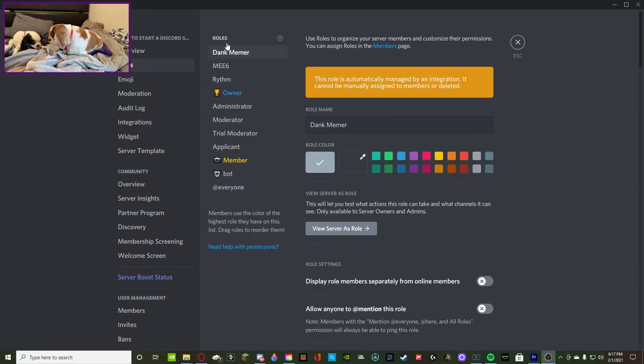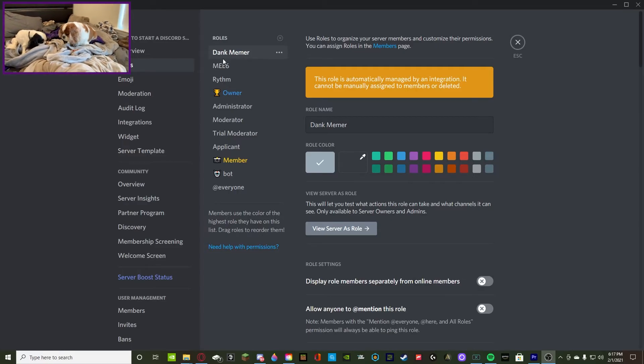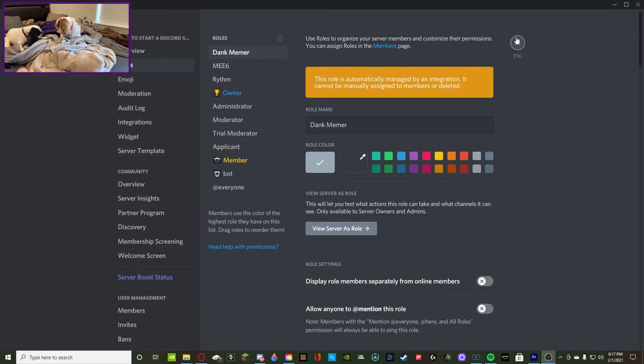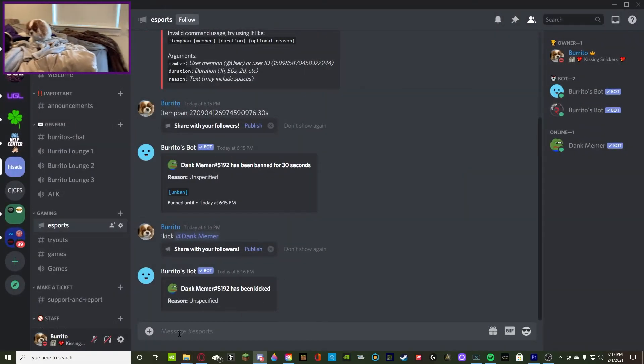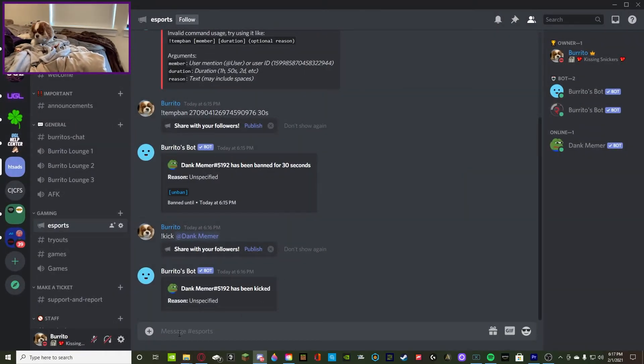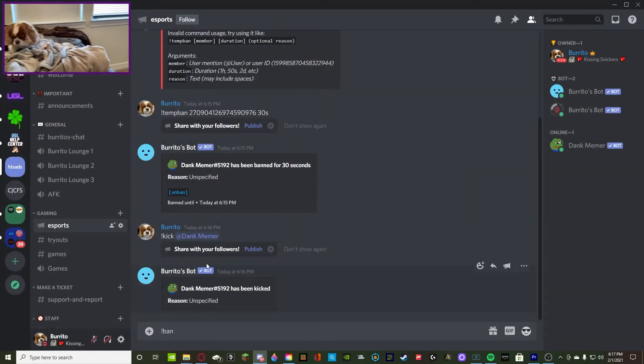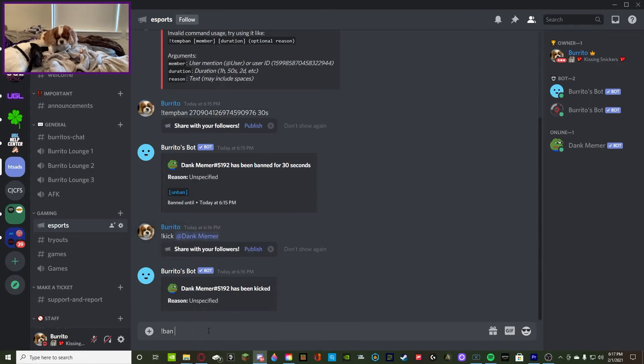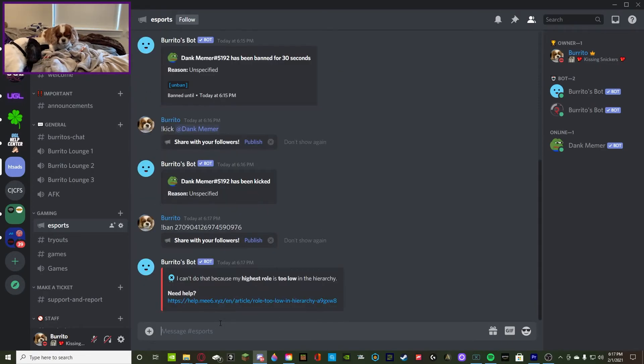As you guys can see I added Dank Memer to the Discord. Now you can see the Dank Memer role is above MEE6. So what we're going to do is we're going to try to ban Dank Memer. So we're going to do exclamation point ban, then we're going to get Dank Memer's ID, then we're going to try to ban.